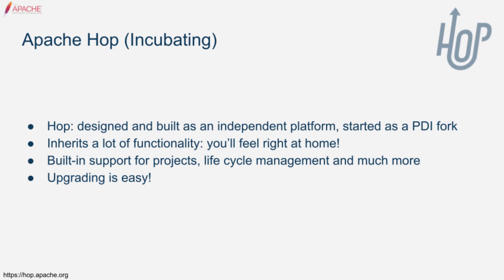If you have been using Pentaho Data Integration for years, you've probably built hundreds or even thousands of jobs and transformations. With Pentaho getting closer to the end of its life as a platform, Apache Hop provides an easy and risk-free alternative.